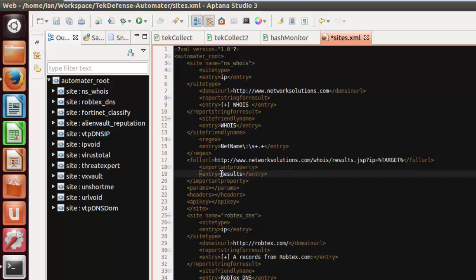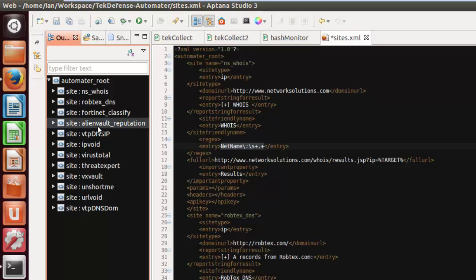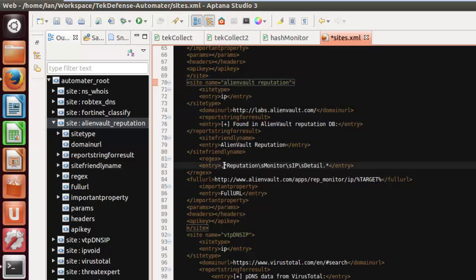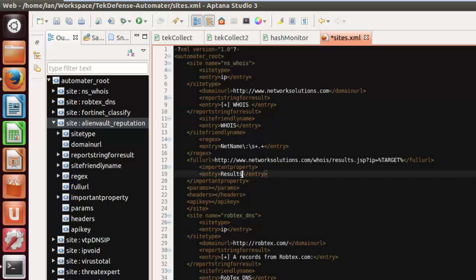The next property is the result type — in most cases you're safe to use 'results', which will reply back with whatever the regex matches. There are some cases, like AlienVault, where we don't want to display what the regex captured — we're just checking whether any data exists on that page, and if so we display the full URL so the user can go grab it. Other parameters are available but 'results' is what you want in most cases.